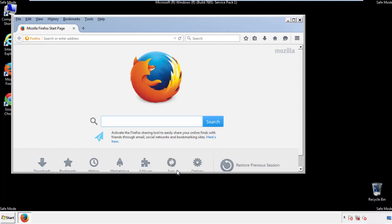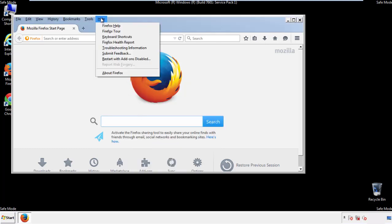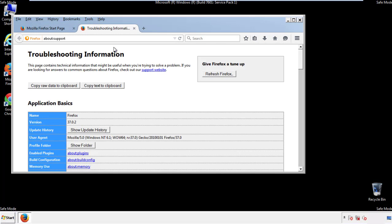Now we'll reset the browser. Choose 'Troubleshooting Information' and refresh the browser.